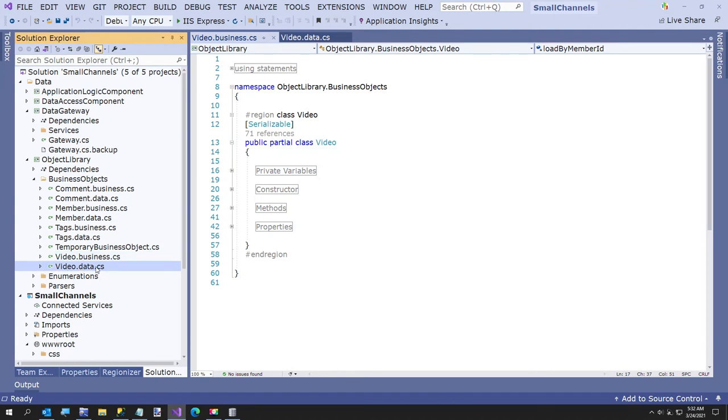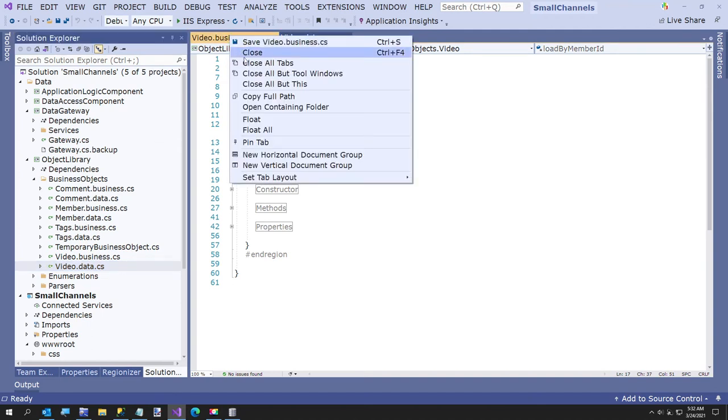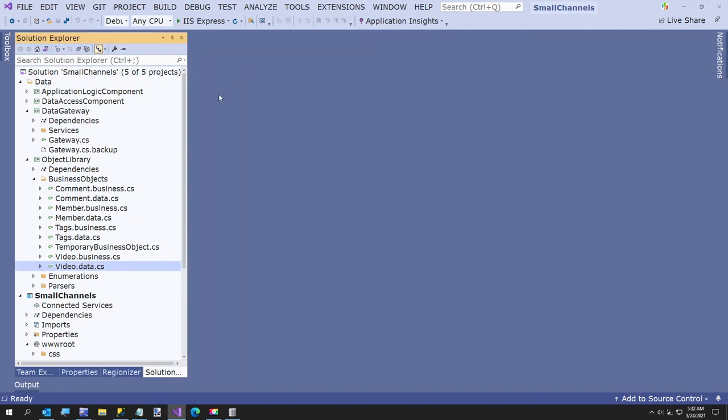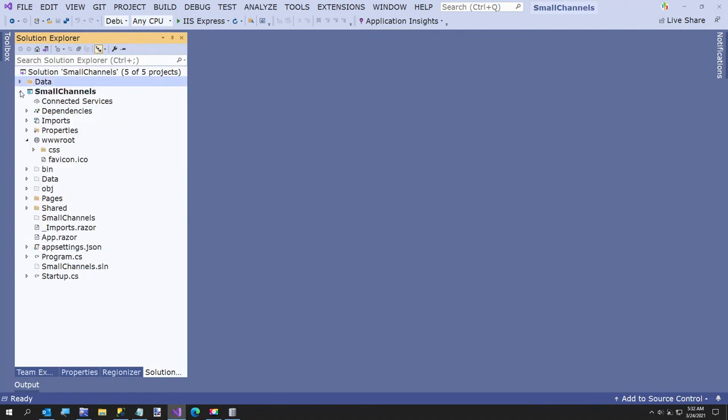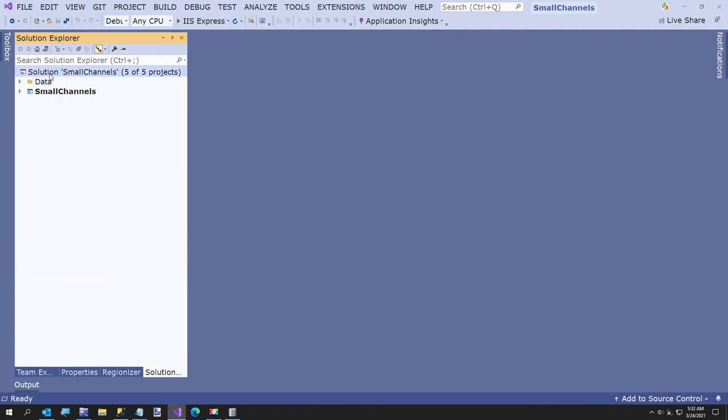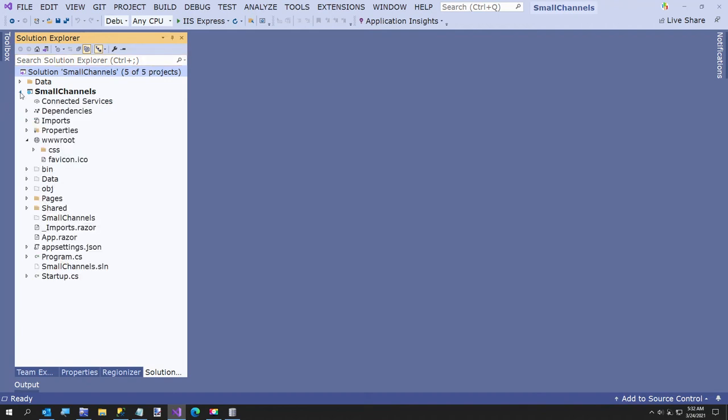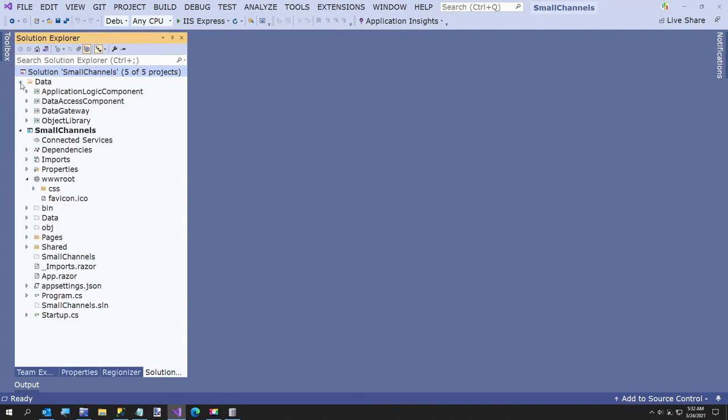So if you have any customizations to make or methods or properties, do it in the business class because this is going to get, every time you build, this will get overwritten. And so you've always got the latest field set. So that is part one of this video of how to build a data tier using Blazor. In part two, I'm going to show you, I'm going to come back and build a little bit more to the UI, but I've got to walk my dog and get ready for work here in a little while.